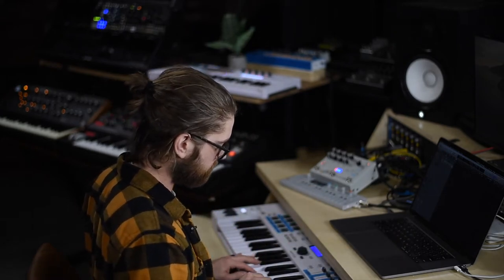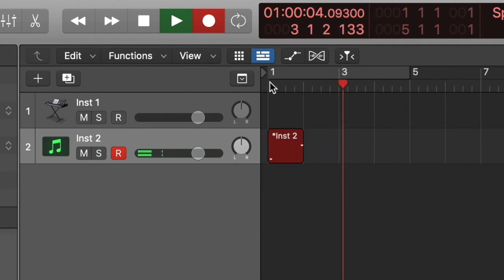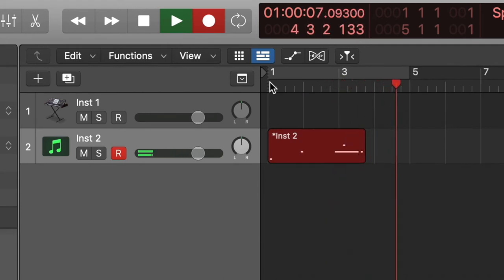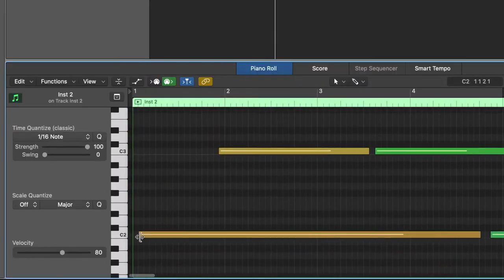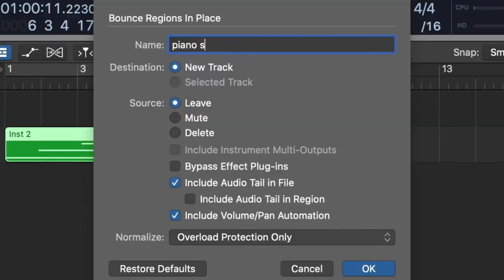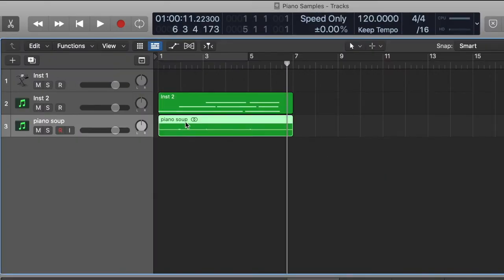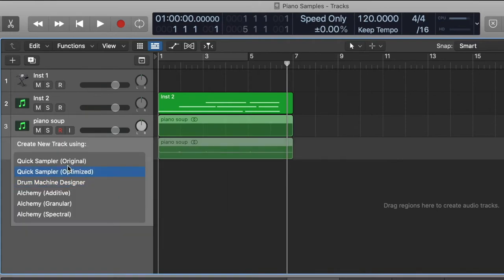I'm just going to start by recording a couple of notes. I'll make sure that at least my first note starts right on so that it'll be a little more playable, but I'm not going to worry about the timings of anything else because they're going to be pitched all up and down anyway — it won't matter. It'll become soup regardless, so I'll just call this 'piano soup.' Then I'll drag this file right into Quick Sampler.